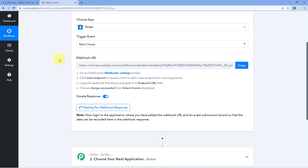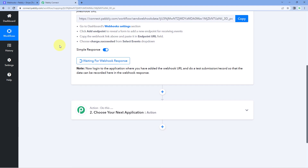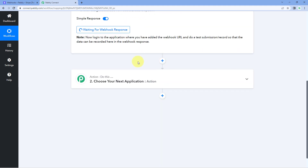Whenever we receive a new payment on our Stripe account, the details of that payment will be captured inside Pavli Connect. So we will get the payment details of all products created in Stripe. To ensure the automation workflow continues only when we receive payment for a particular product, we are going to set up a filter in the next step of this automation workflow.